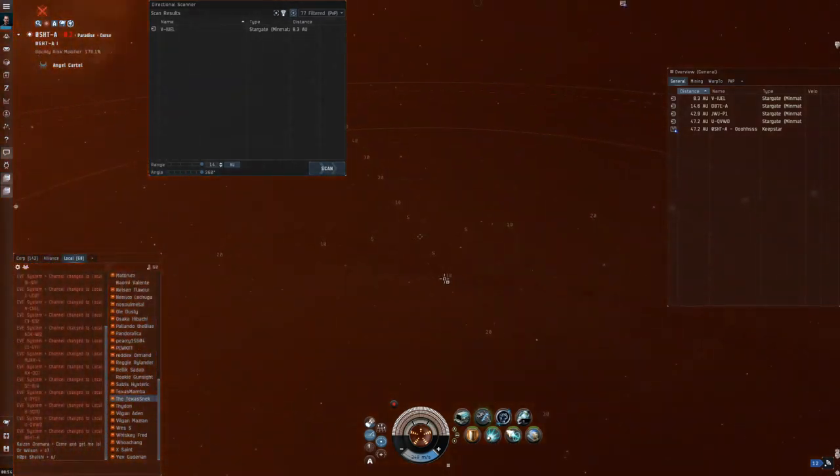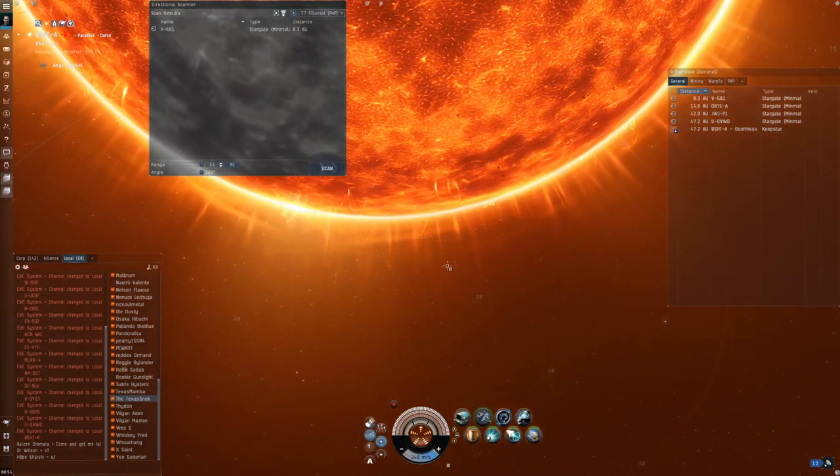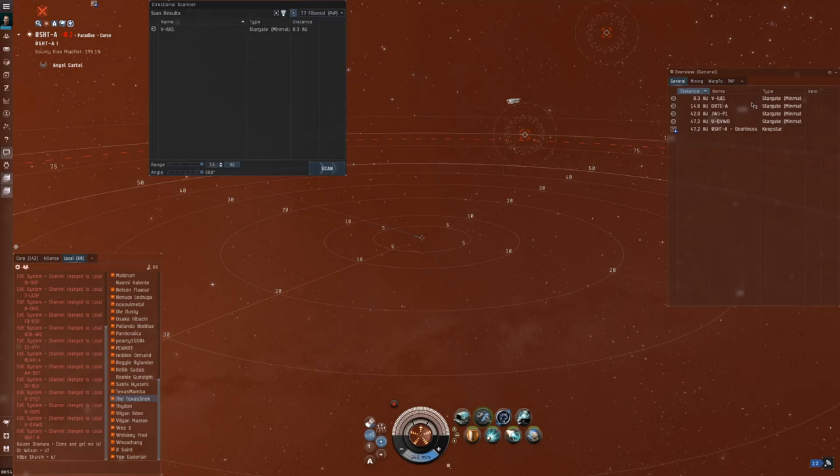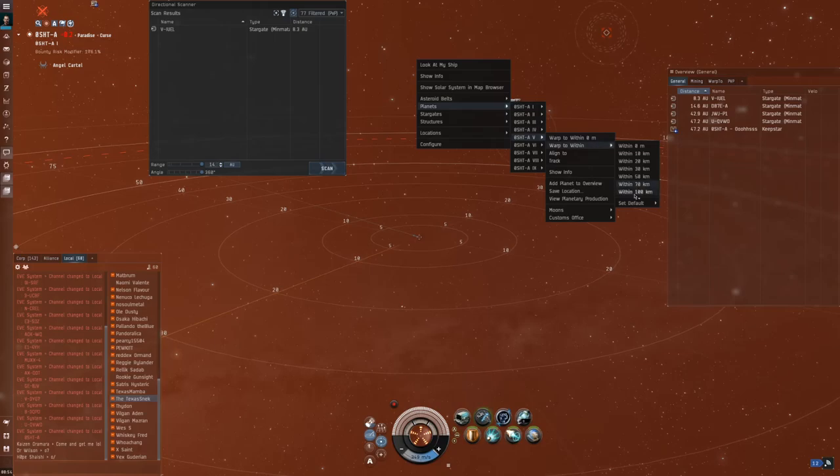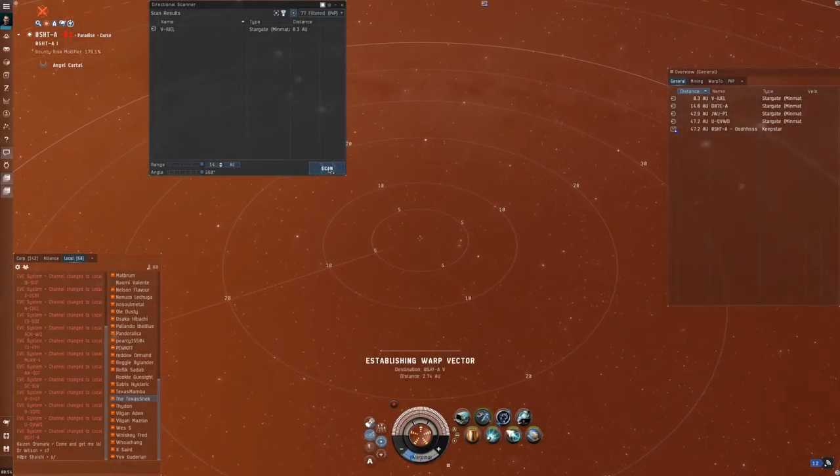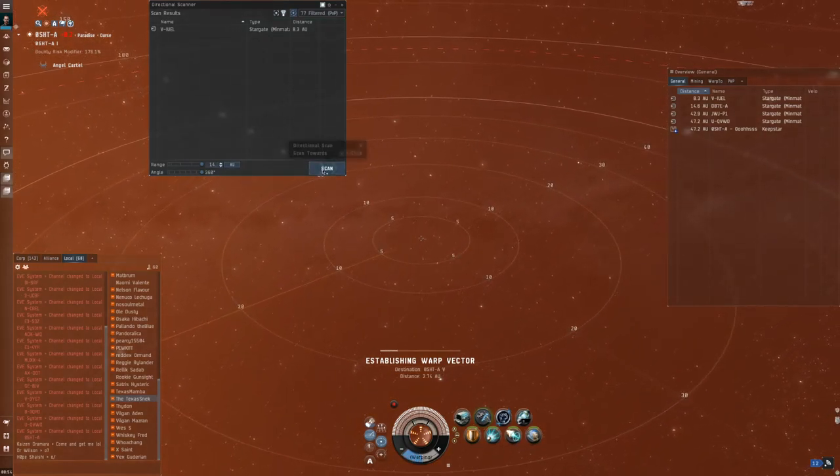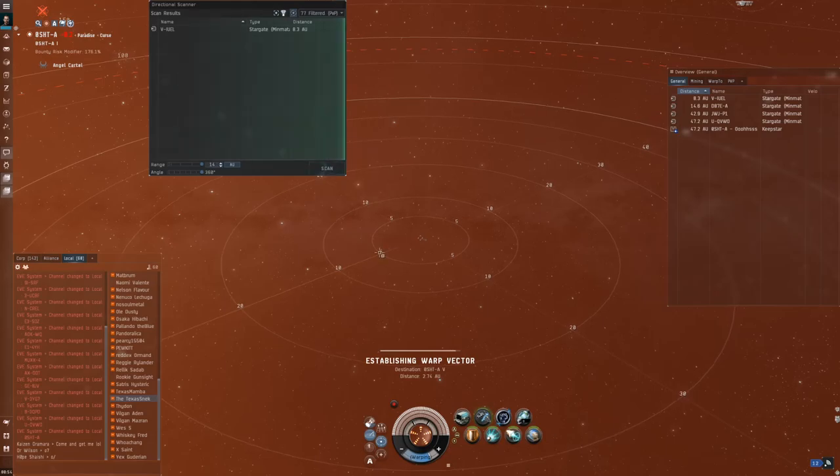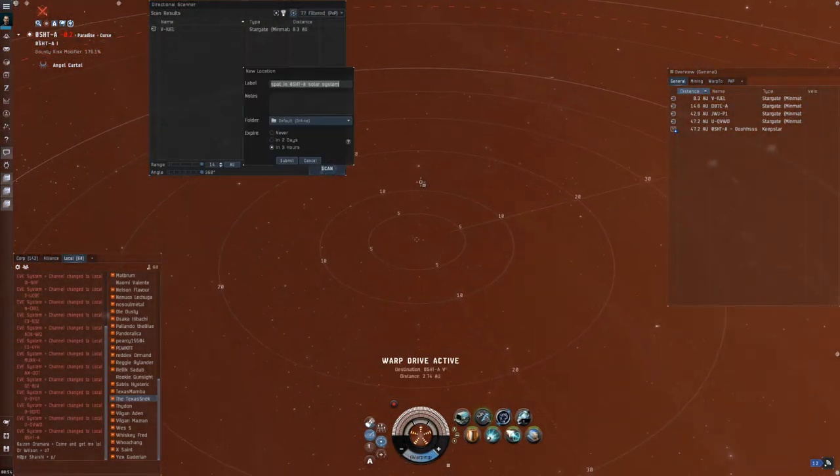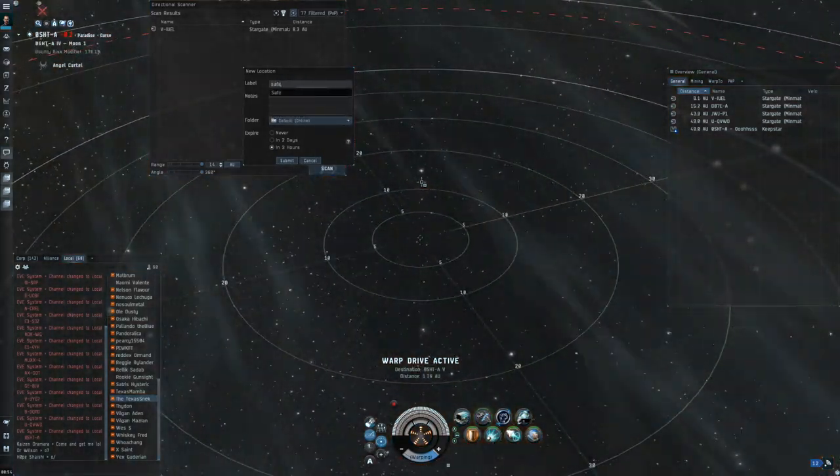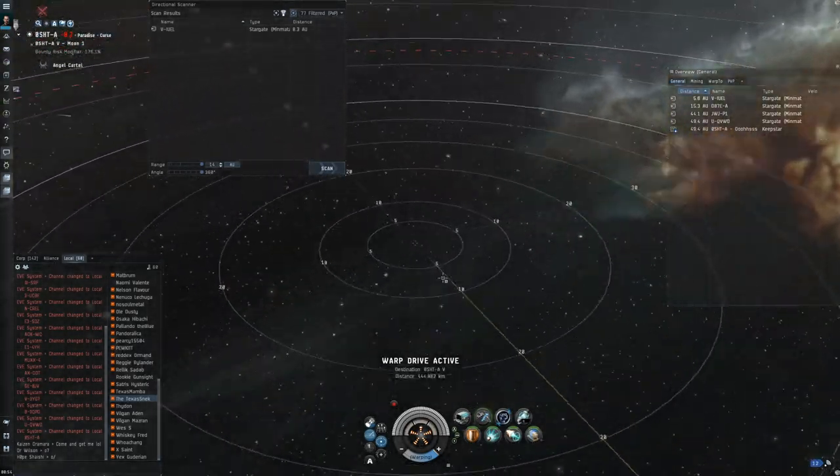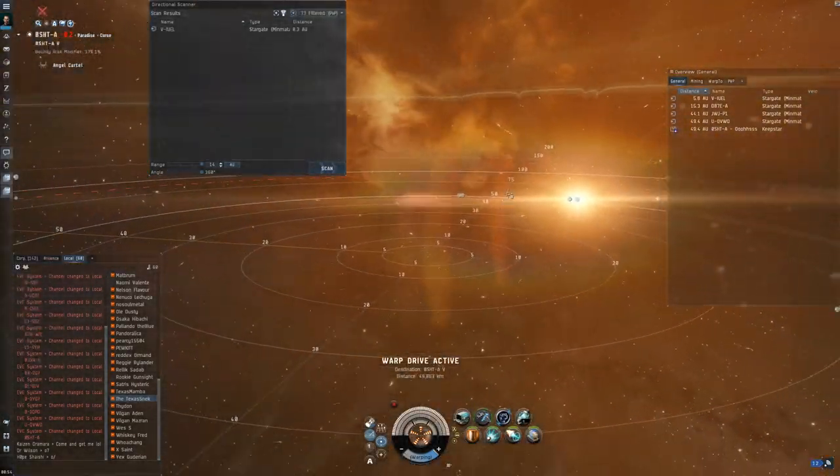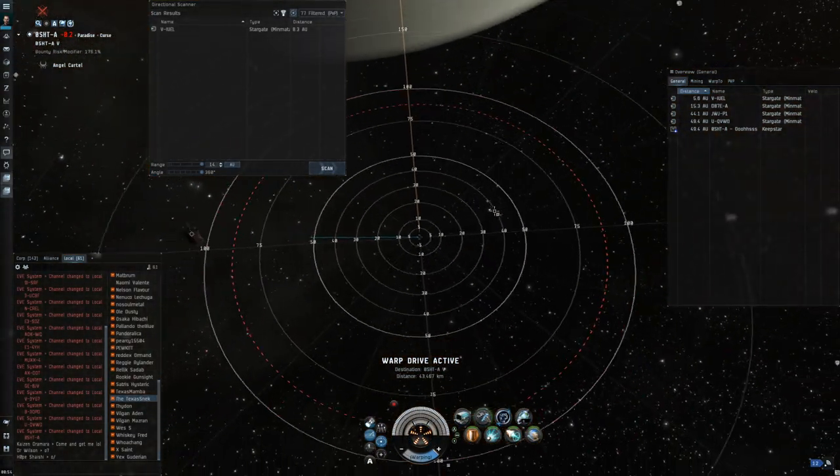Now just sitting at 100 on the sun is a pretty bad spot to be. So let's make it safe. We are sitting on one celestial. Let's warp to another. We're warping within 100. Probably a good idea to warp to something within d-scan range so that you know it's clear before you warp. And then we are warping. I'm going to drop a bookmark, call it safe, and drop it. Now that safe is in between those two positions, between the sun and this celestial.